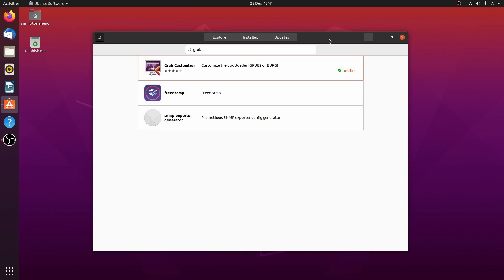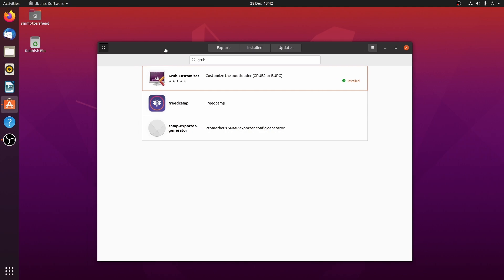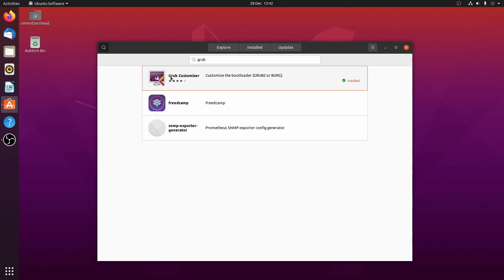Okay, so you want it so that it boots to Windows automatically instead of Ubuntu. To do that, what you want to do is load up Ubuntu and then go to the software center and download GRUB Customizer and install it.